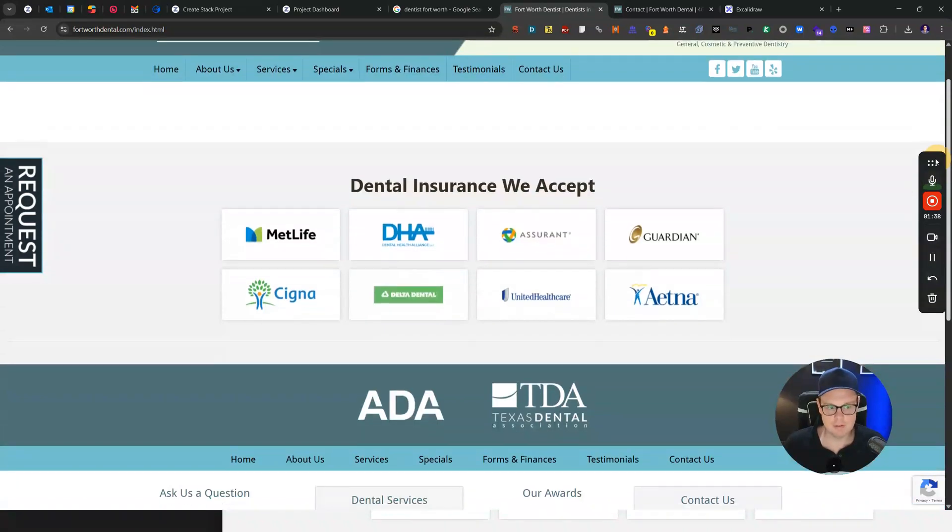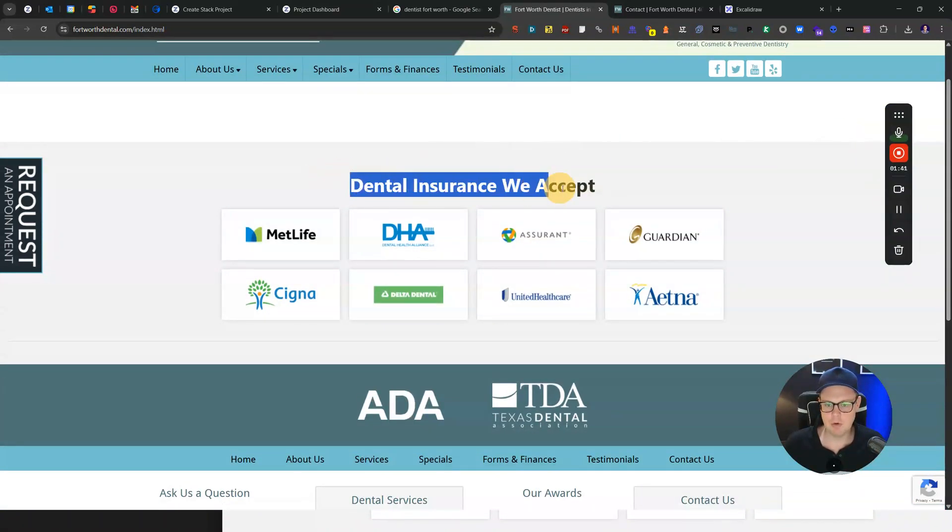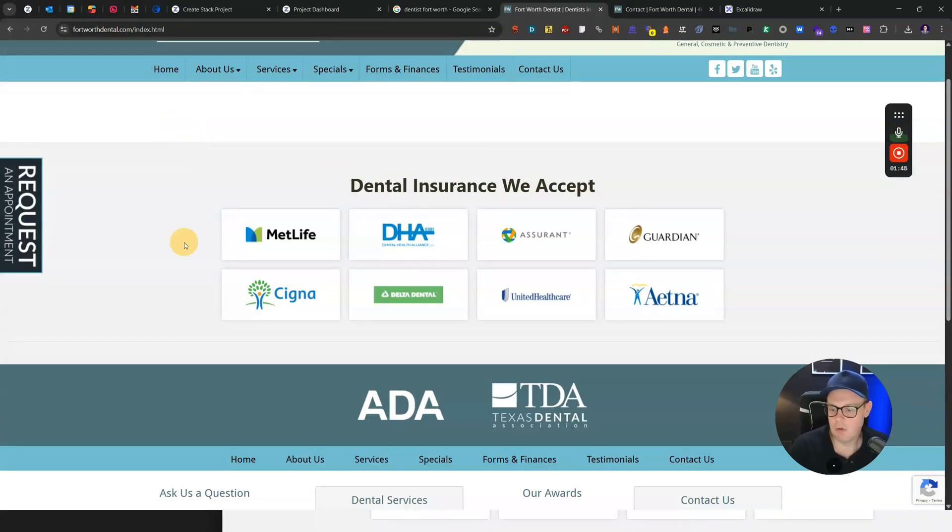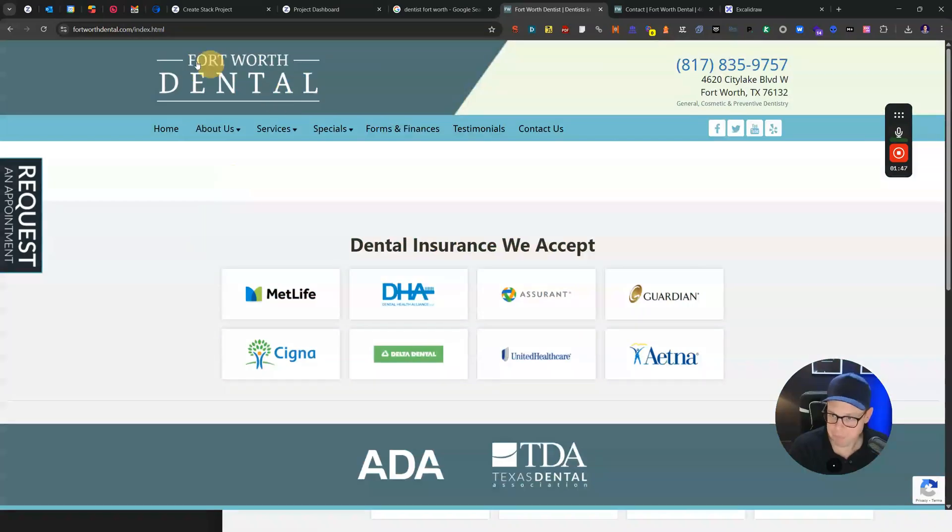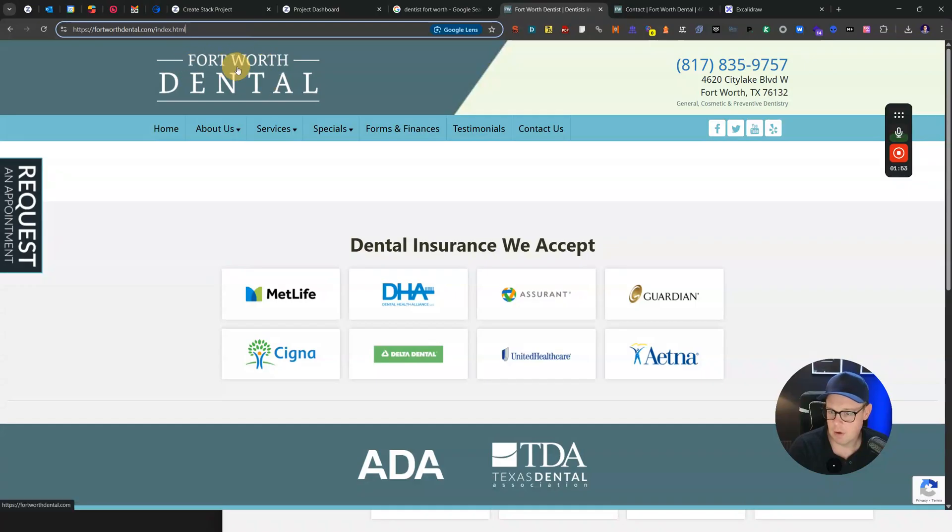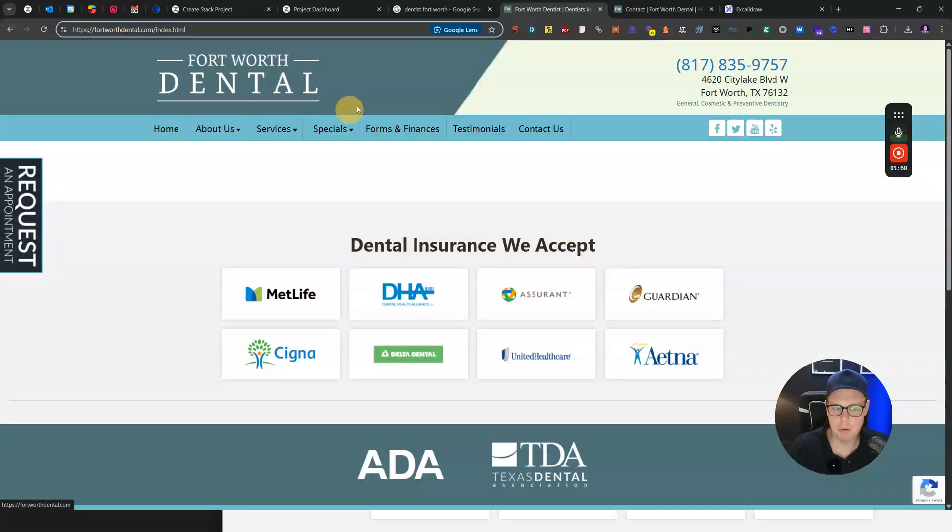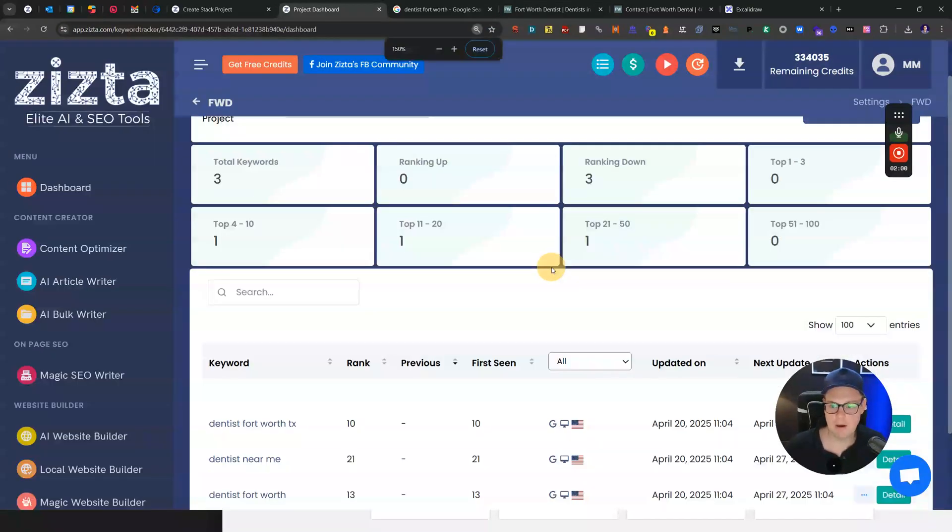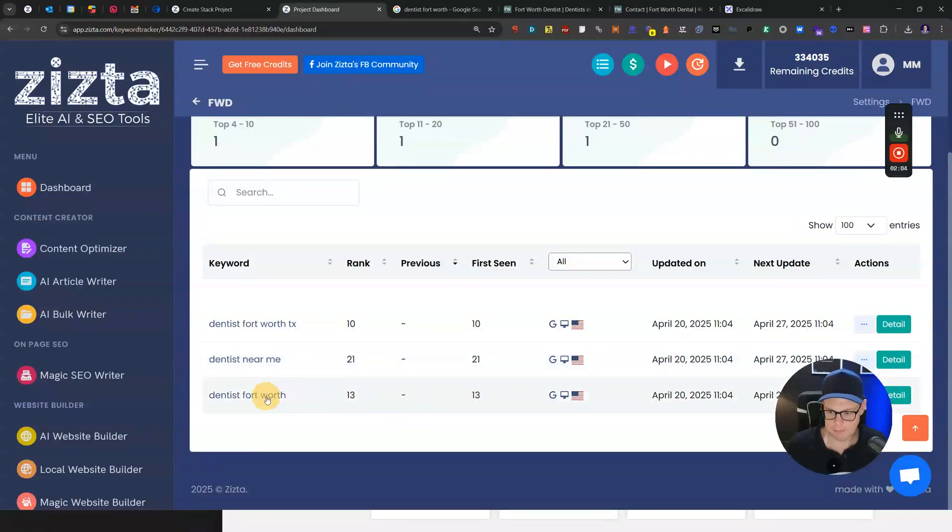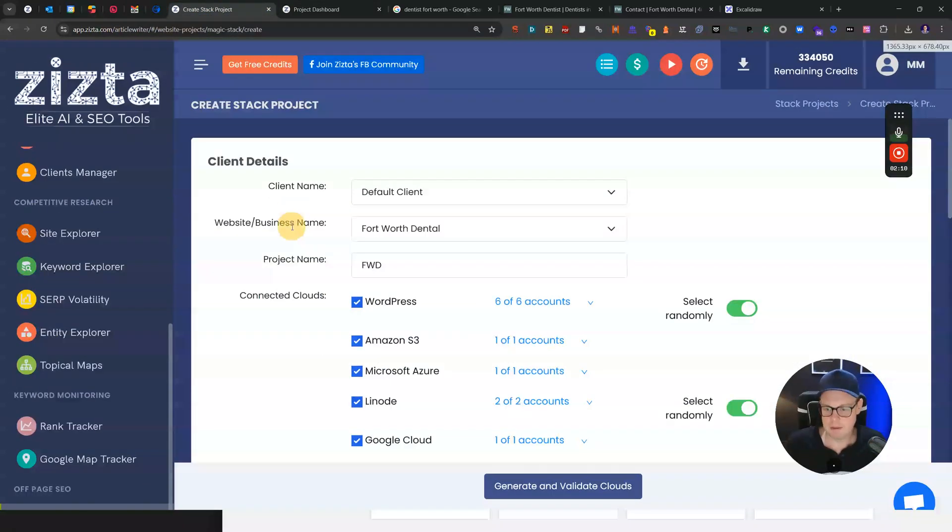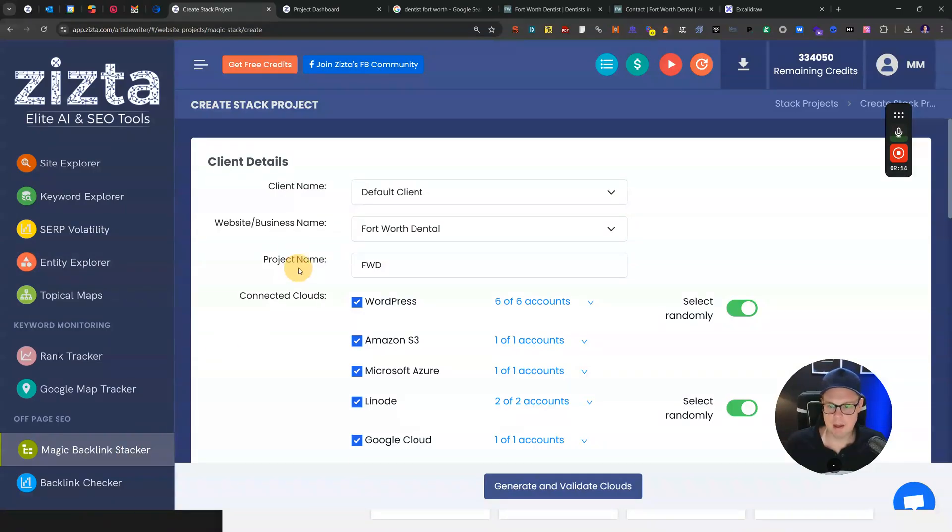In three weeks I'm going to update you on this channel to let you know how far the rankings improved. The reason why I picked this website is because they have a pretty simple site with an almost exact match brand name, but they're only ranking in spot number 10. For the keyword dentist near me they're ranked 20, dentist Fort Worth ranked number 13. Let's see how far we can boost them up with Zizta.